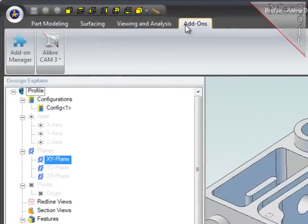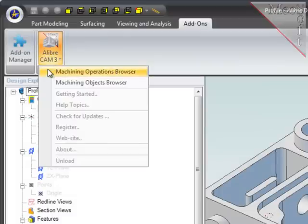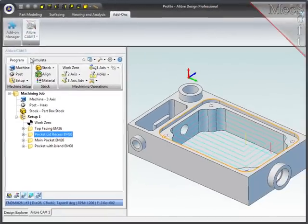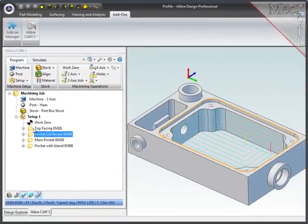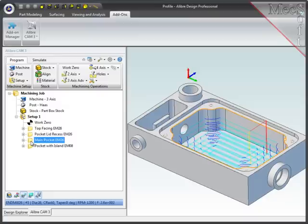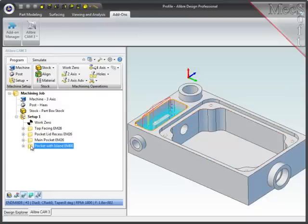So to get started, let's go to the Alibre add-ons tab, choose AlibreCam, then choose the machining operations browser which comes up on the left of your screen. You'll notice that I've already created four operations to face off the part and rough out the two pockets.